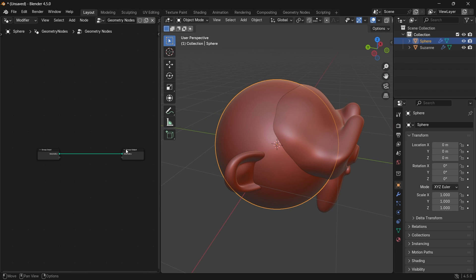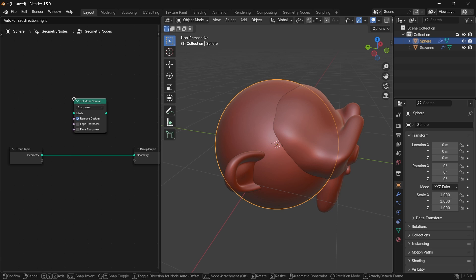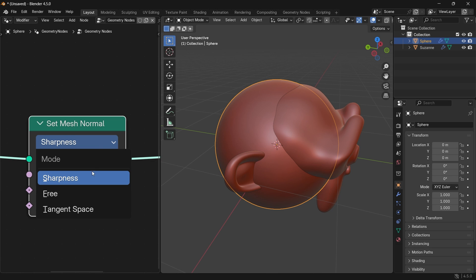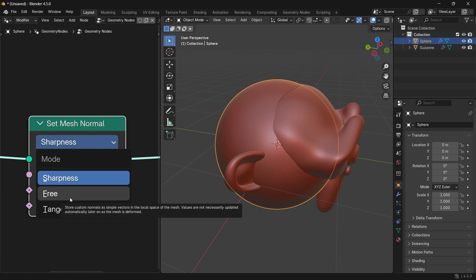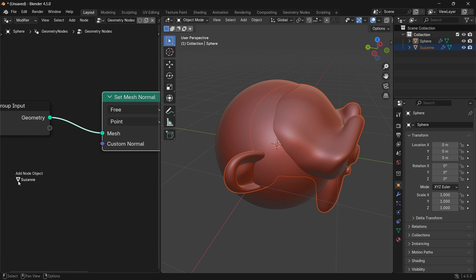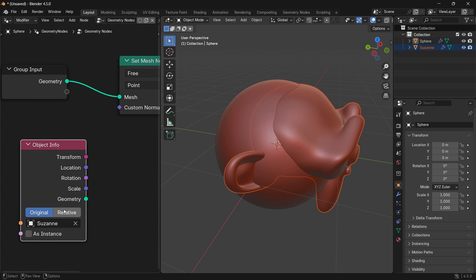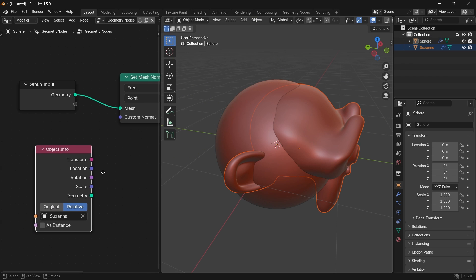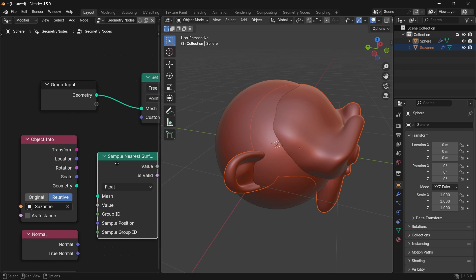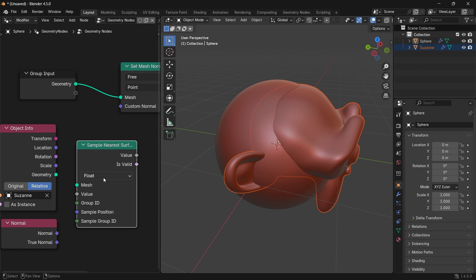One of the new nodes is the Set Mesh Normal for Custom Normal Editing. Add it and set it to free. The Custom Normal Vector here can be used with a sample nearest points from the other object, the original normal direction from a normal node.